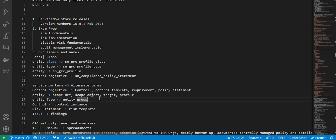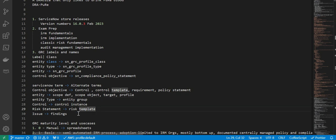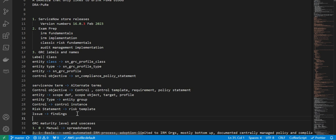There are some ServiceNow terms and alternate terms. For example, control objective is also called control, control template, requirement, policy statement. Entity is called scope definition, scope object, target. Profile entity type is entity group, control is control instance, risk statement is risk template issue.